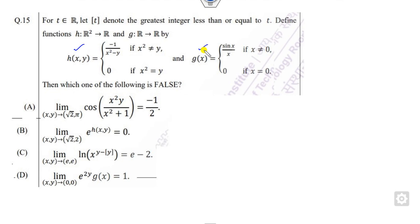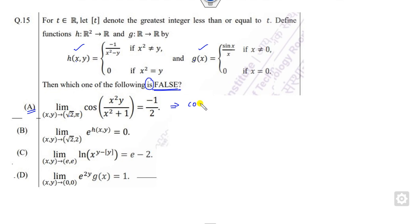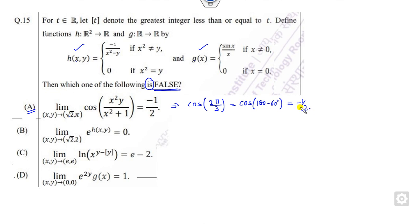We have two functions h and g defined as given. We need to find which of the following statements is false — there is only one correct option. Option A doesn't contain any of h or g. If we substitute the values of x and y directly, we get cos(120°), which is nothing but minus half. So option A is a correct statement, but we need a false statement.